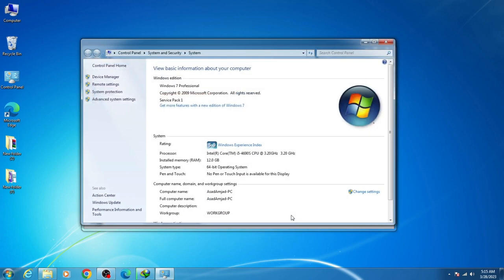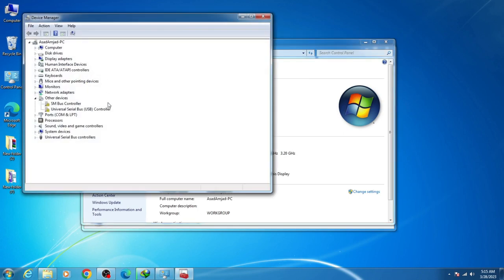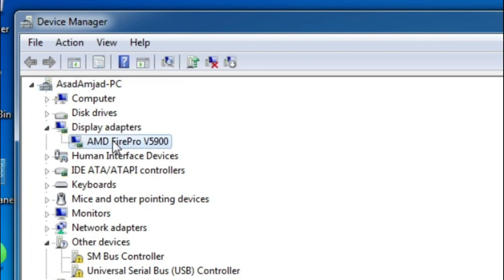Go to Device Manager and then Display Adapter. Here's my graphics device: AMD FirePro V5900.